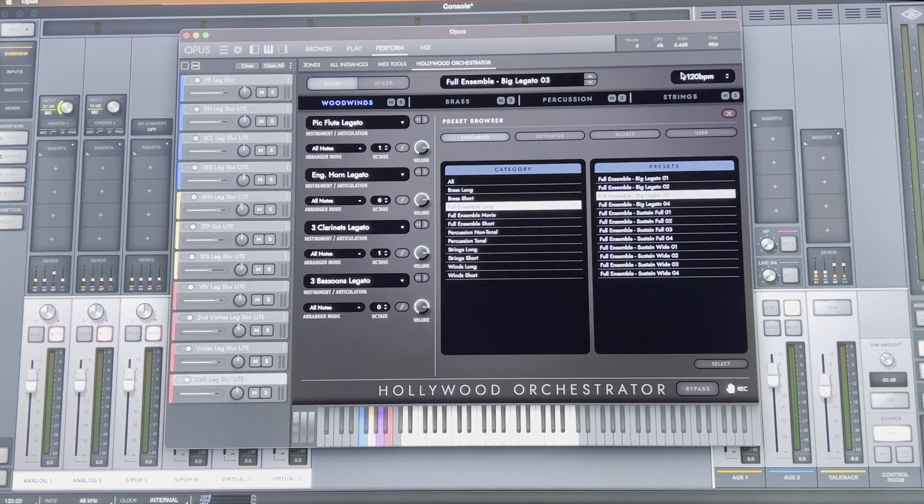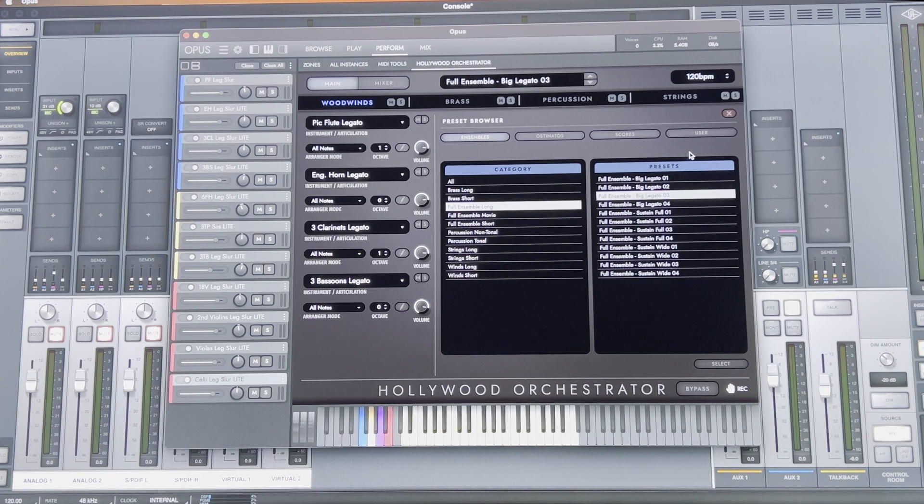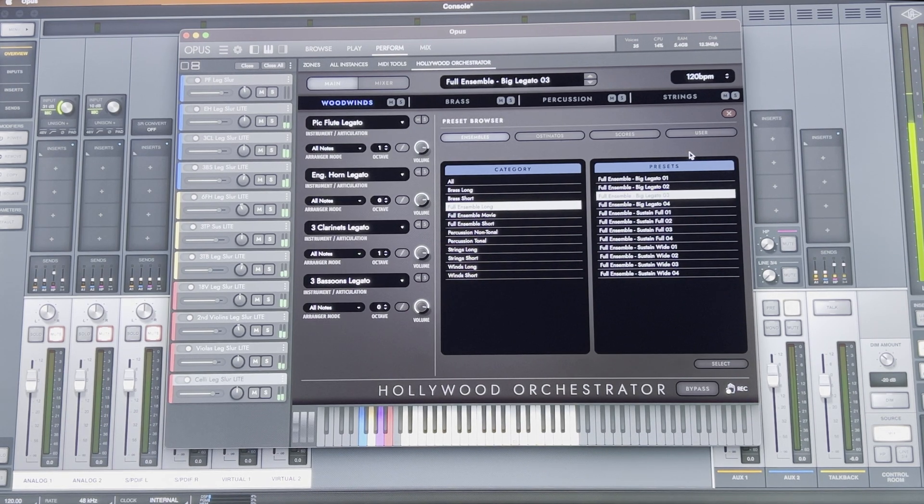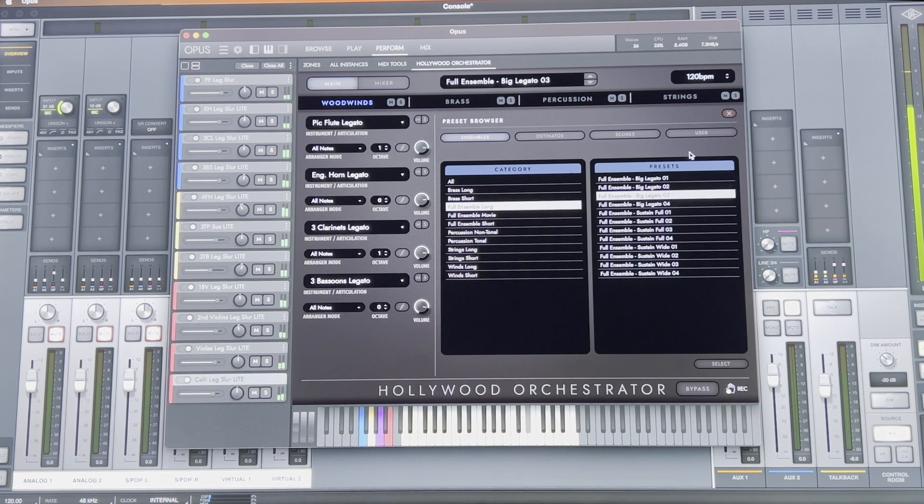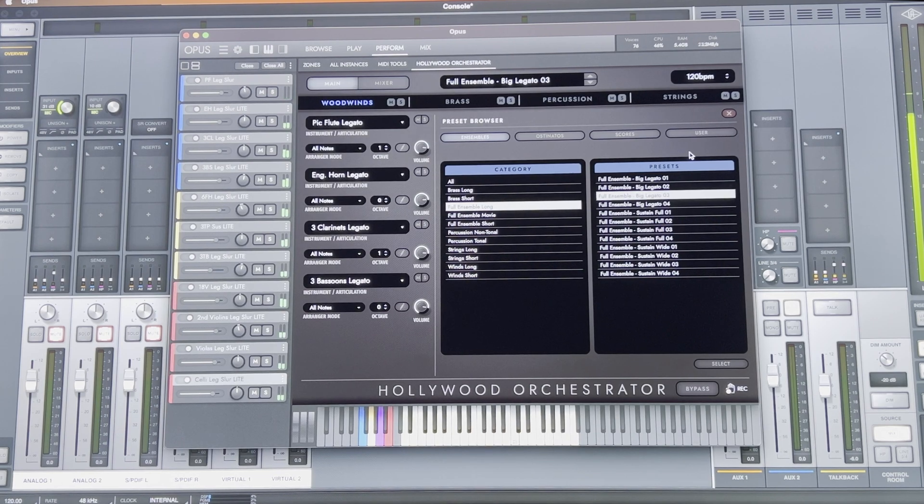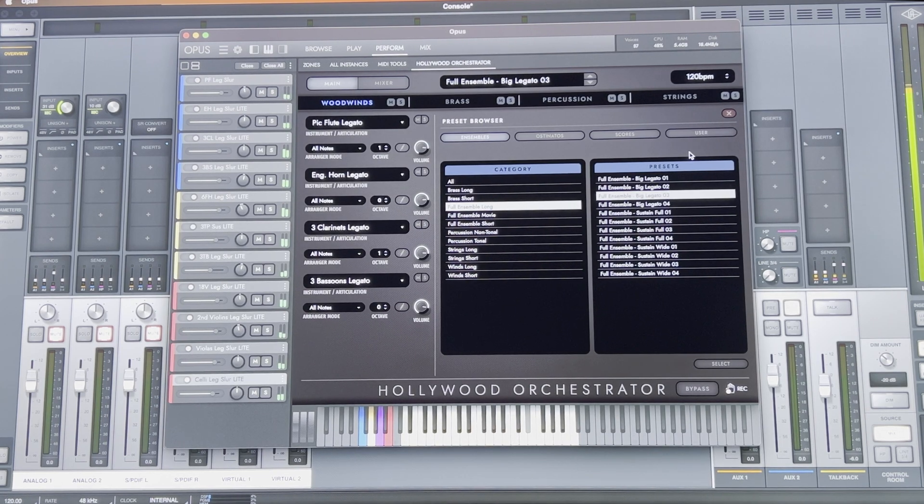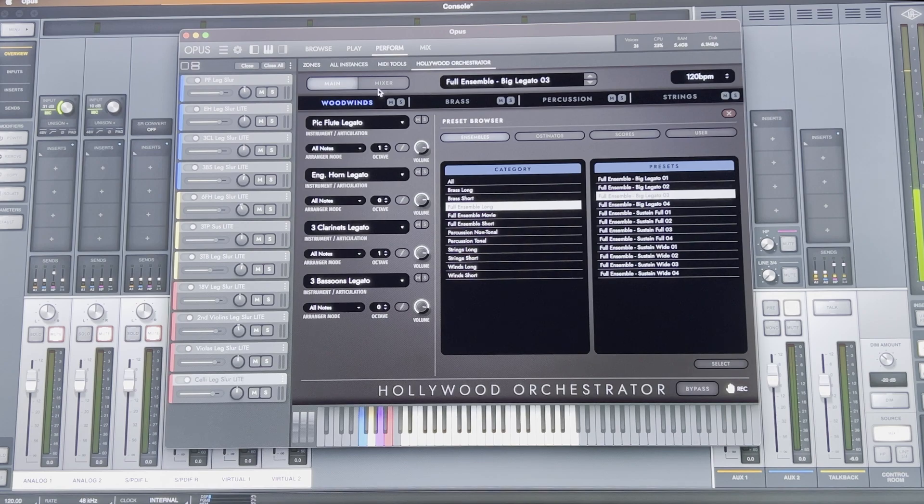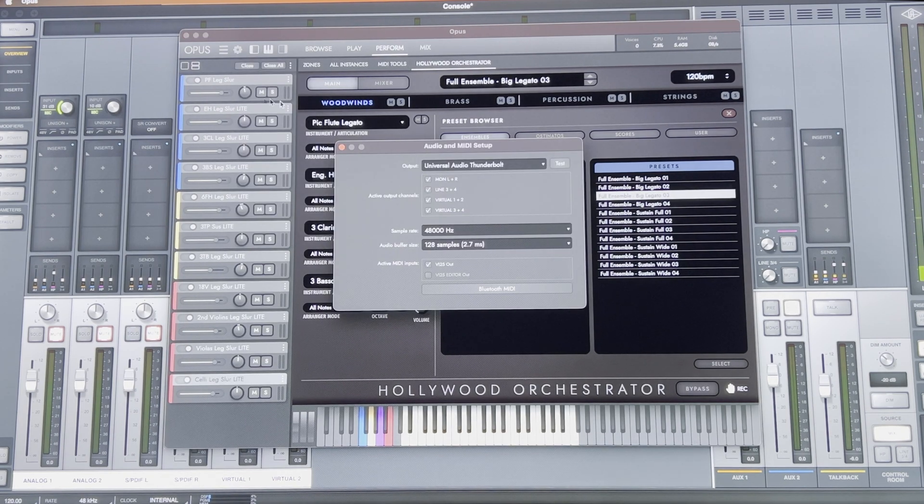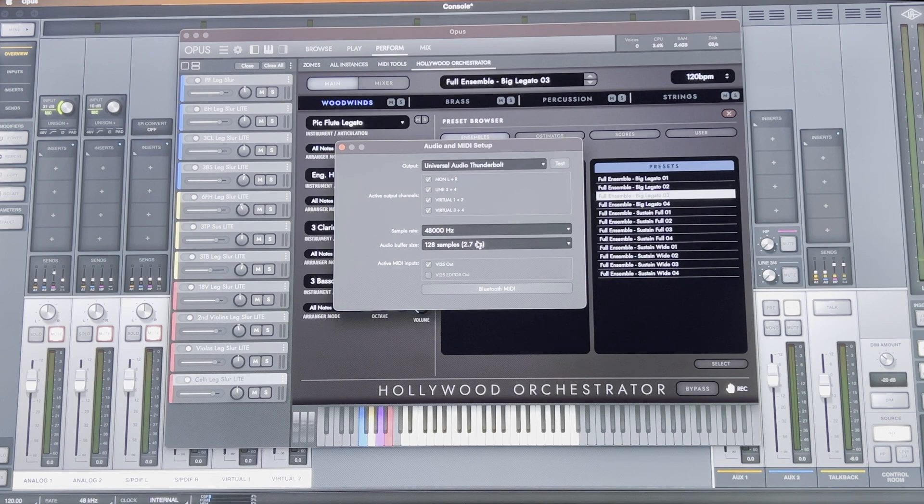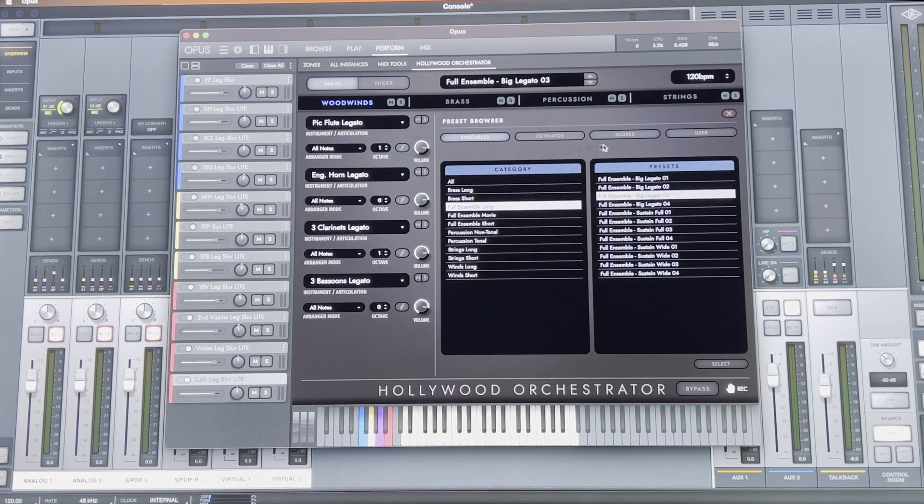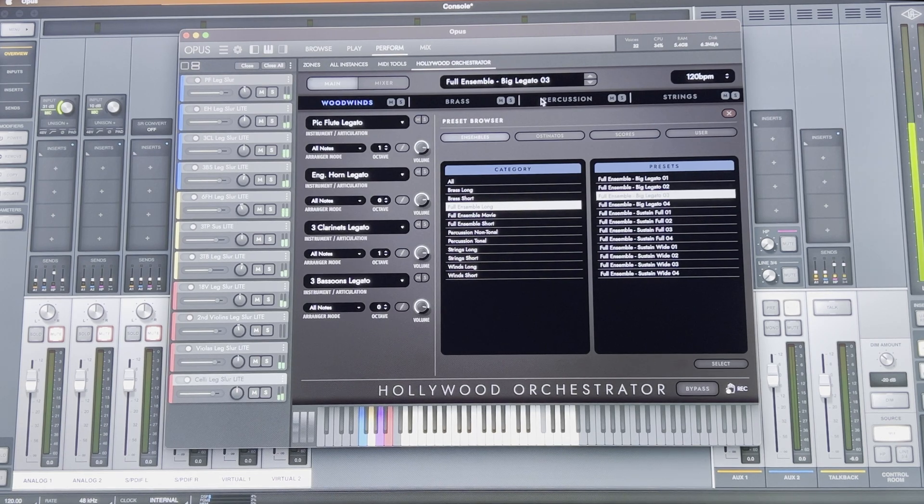So while playing back, it can go anywhere from 20 to 30%, up to nearly 60%. But no issues with playback.